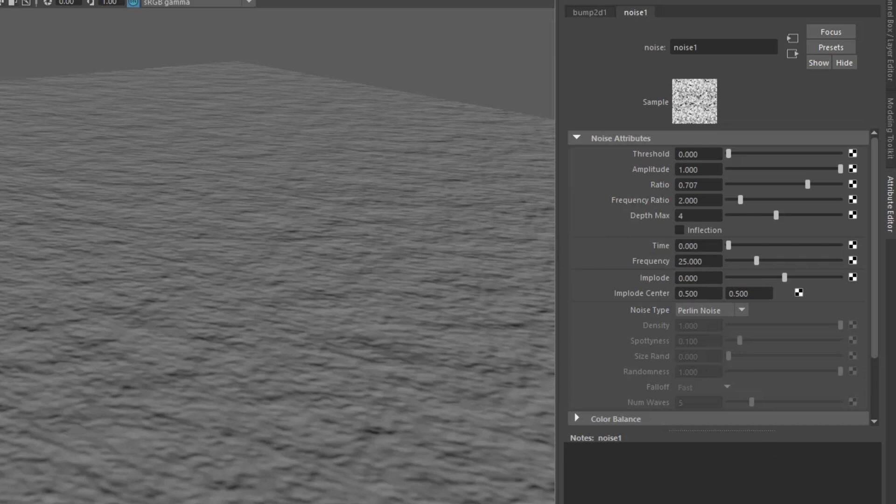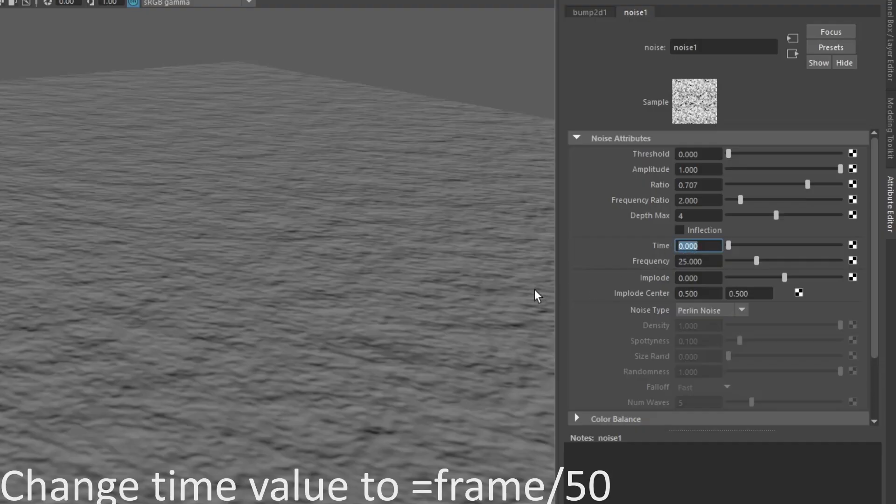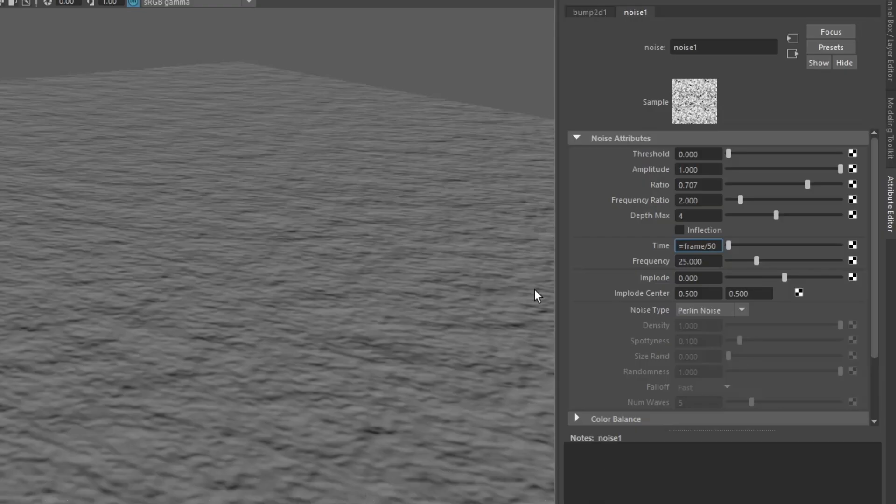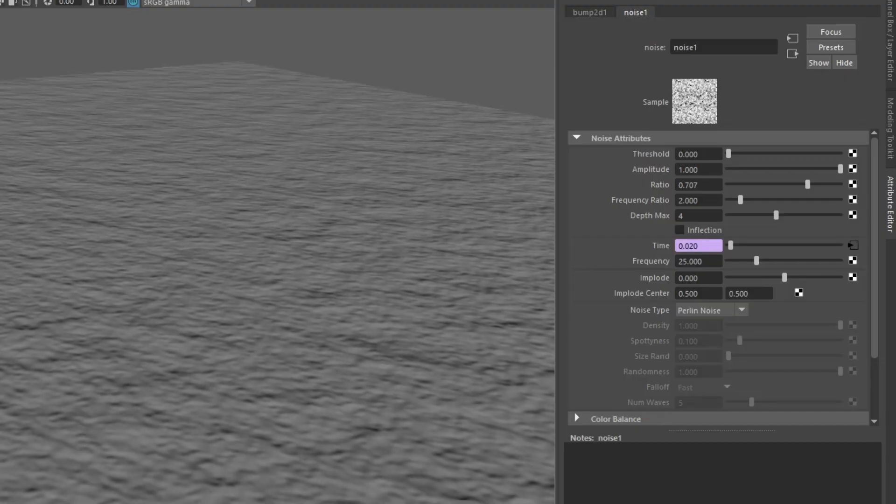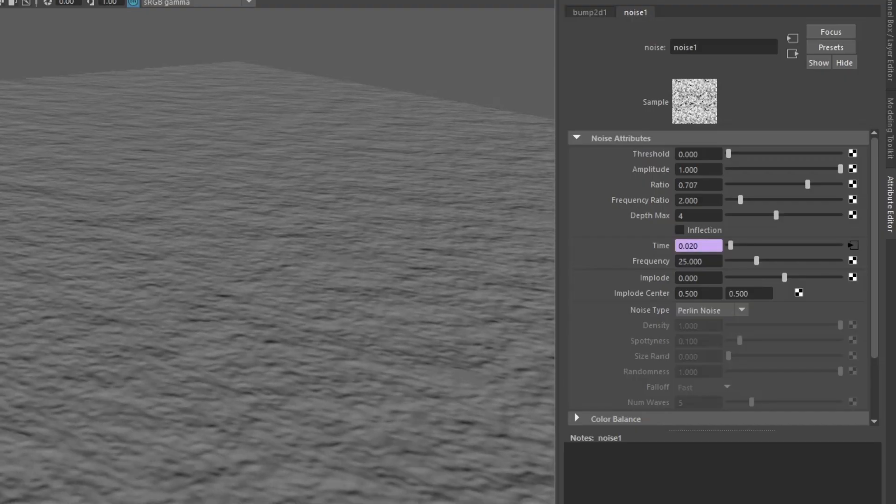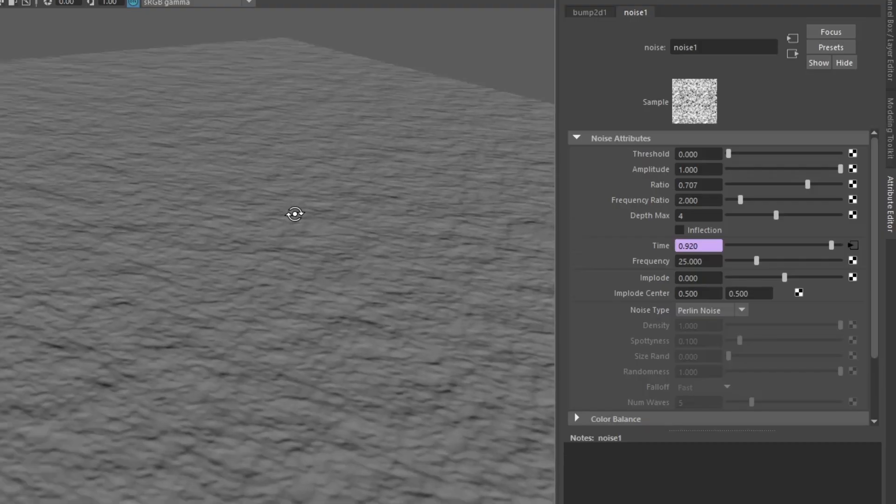As you can see, it does not have any animation yet. This is important, so what you can do is change the time value to equal frame divided by 50. As you can see, there is a waving animation.